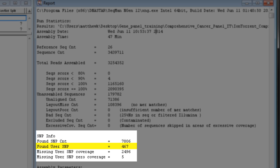The found user SNP value shows the number of SNPs in the VCF file that are also present in the assembly. The missing user SNP values show how many SNPs from the VCF file are not in our assembly.